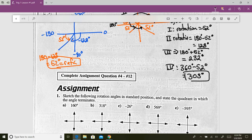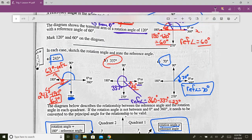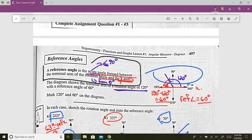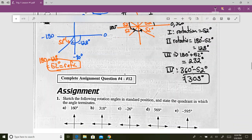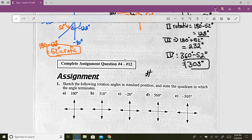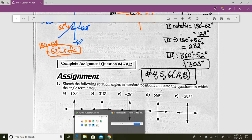A couple of things: you need to know what a reference angle is — it is so important for this whole unit. It is the acute angle, less than 90 degrees, formed between the terminal arm and the x-axis. It always goes back to the x-axis, and it is always positive. Please practice this. I'd like you to do numbers 4, 5, and 6 — but for 6, just do A and B. If you have any questions, email me. Good luck.